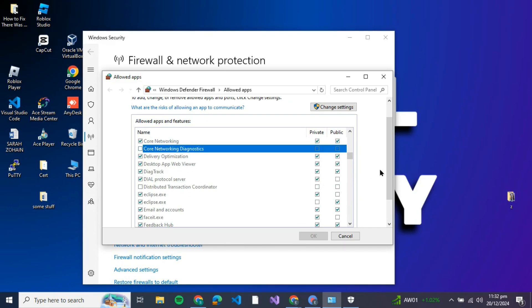facing the network connectivity error. So make sure that both of these checkboxes are checked. Just click on both of them, and once you click on both of them, you can change the settings.